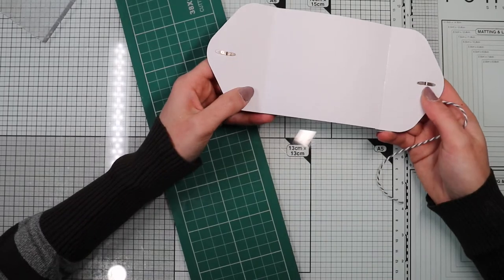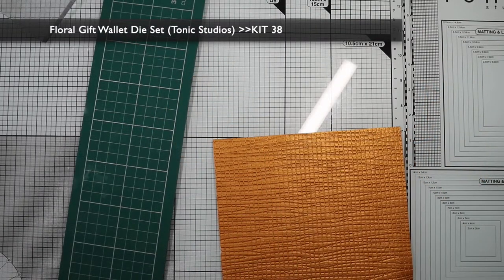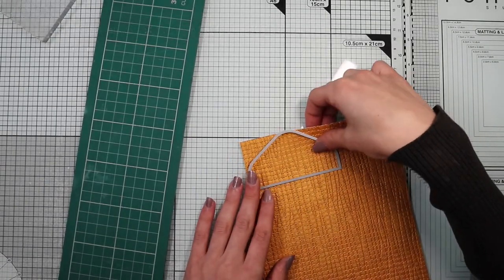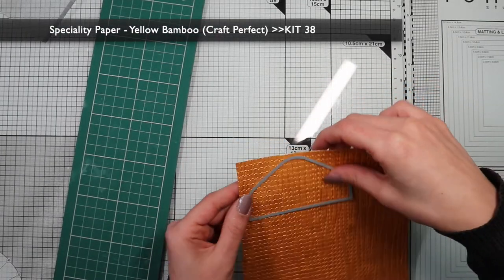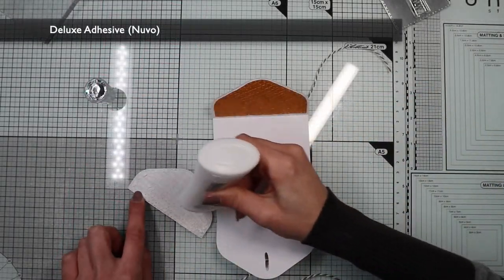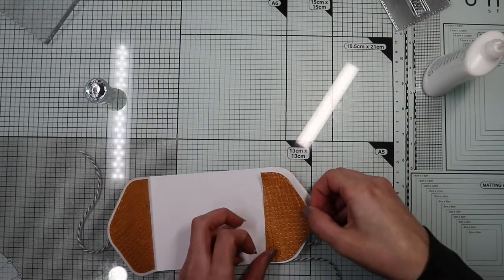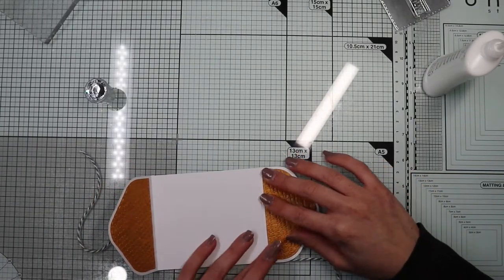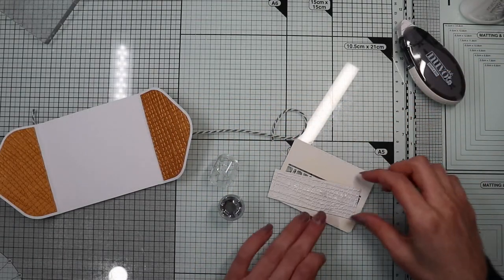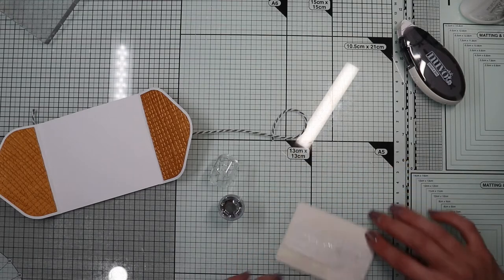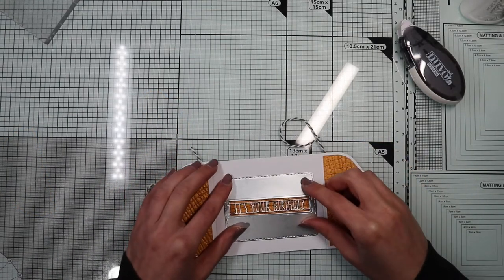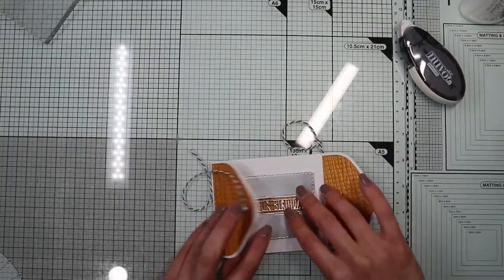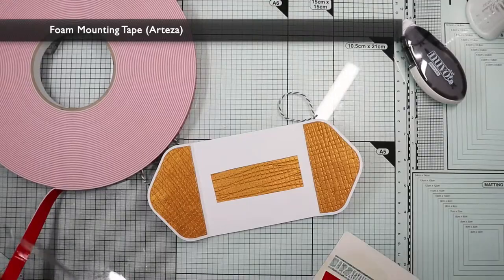Now to cover the back of the brads I'm going to die cut two more panels with this die, again using the cotton paper from the kit. I'm going to stick the covers with some liquid glue, as well as the background of the sentiment. To give some dimension and depth I'm going to glue the sentiment with some foam tape.